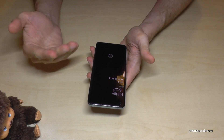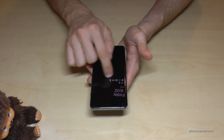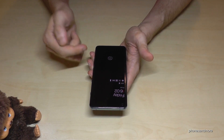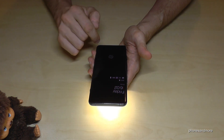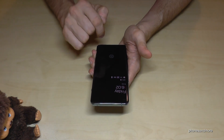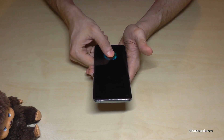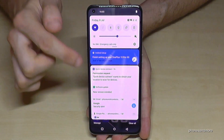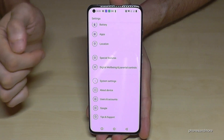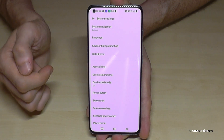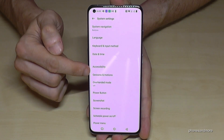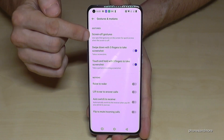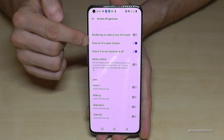There are some more cool features here. When the phone is on standby, if you write the letter 'O' on the off screen, you will immediately open the camera. Also, if you write 'V' on the standby screen, you will turn on the flashlight and can turn it off the same way. To enable this, scroll down next to the camera, go to Settings, then System Settings, and find 'Gestures and Motions.'